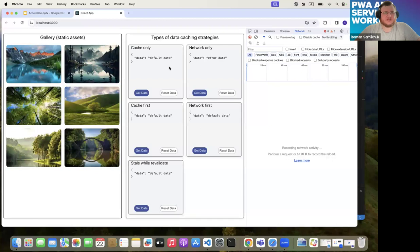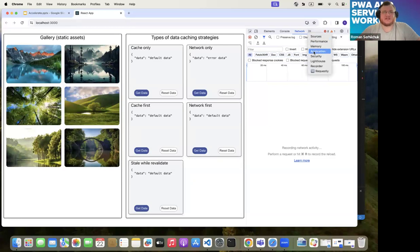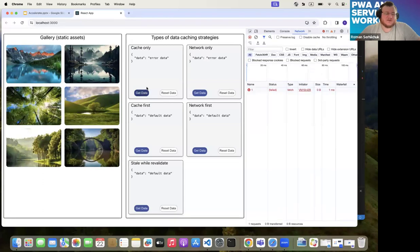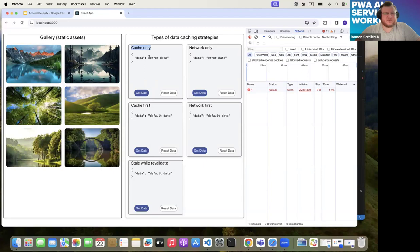Cache only is the interesting one. Even with a network connection, if there's no data in the cache for this field, the network request will fail — because there is no cached data to provide. So even with full network connectivity but without any cache information, the request for the cache-only strategy will fail.